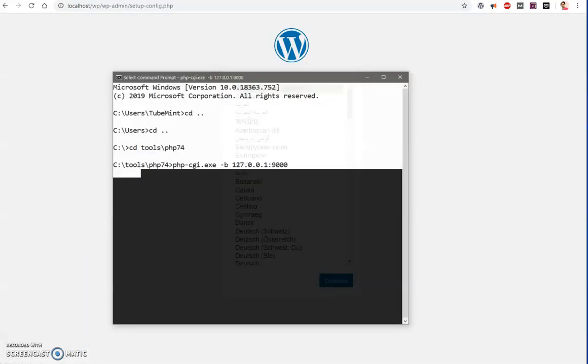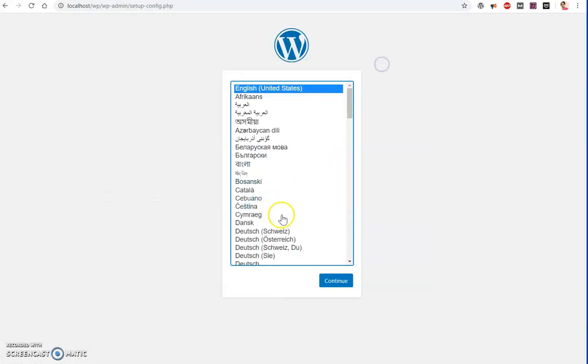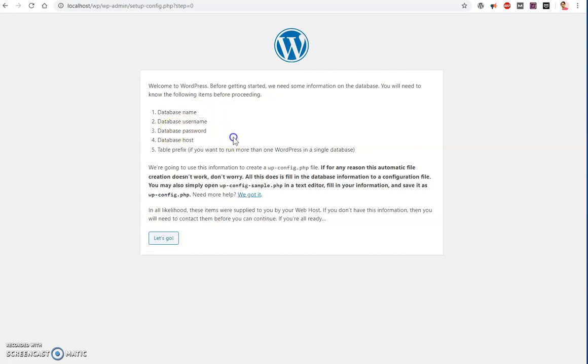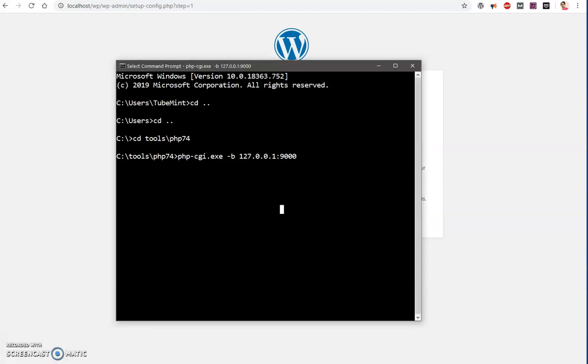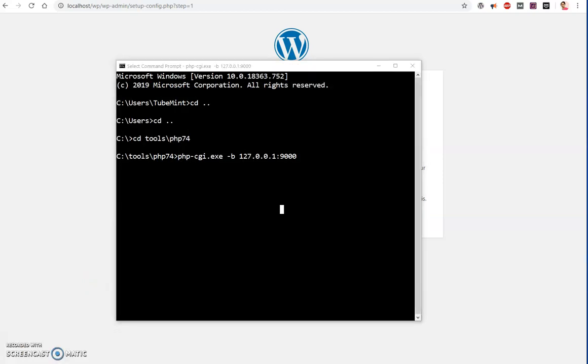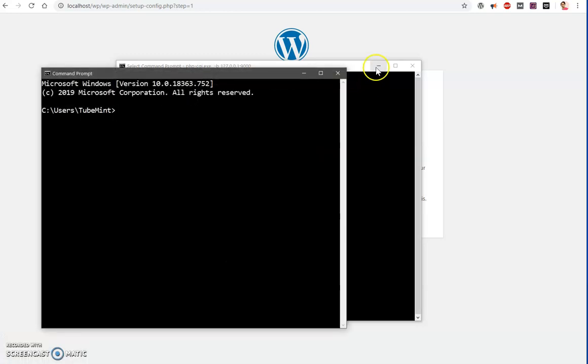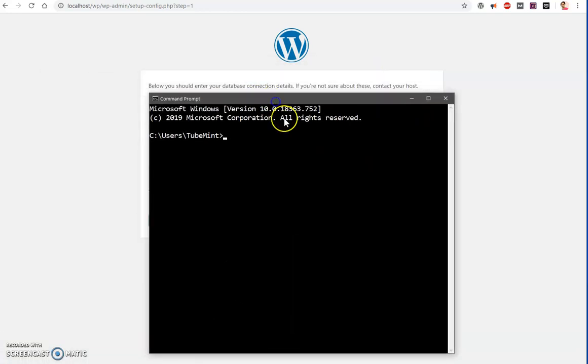And here we have now, so you can go ahead and say continue. It will require a database, a username, a password, so we will go ahead and create one. So what I'm going to do, I'm going to launch my command prompt and create a database MySQL.